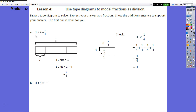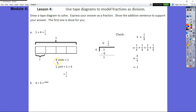The first one is done for us. For A, we had one divided by four is equal to one fourth. We had one whole and it's split into four units. We're trying to find out how much one unit is worth. Four units is worth one whole, so one unit is one whole divided by four, or one fourth.